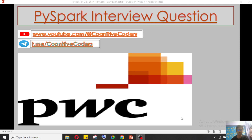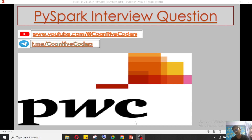Hello everyone, this is Pritam Shah and welcome to my YouTube channel Cognitive Coders. Today we will see another interview question from PwC that is in a data engineering interview session — what kind of question they have asked, that we will see.